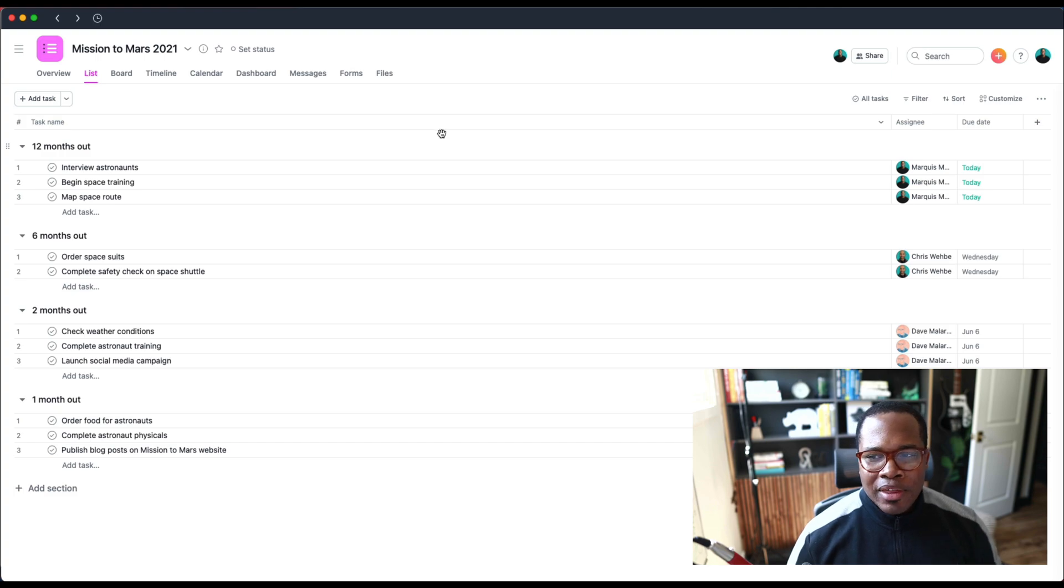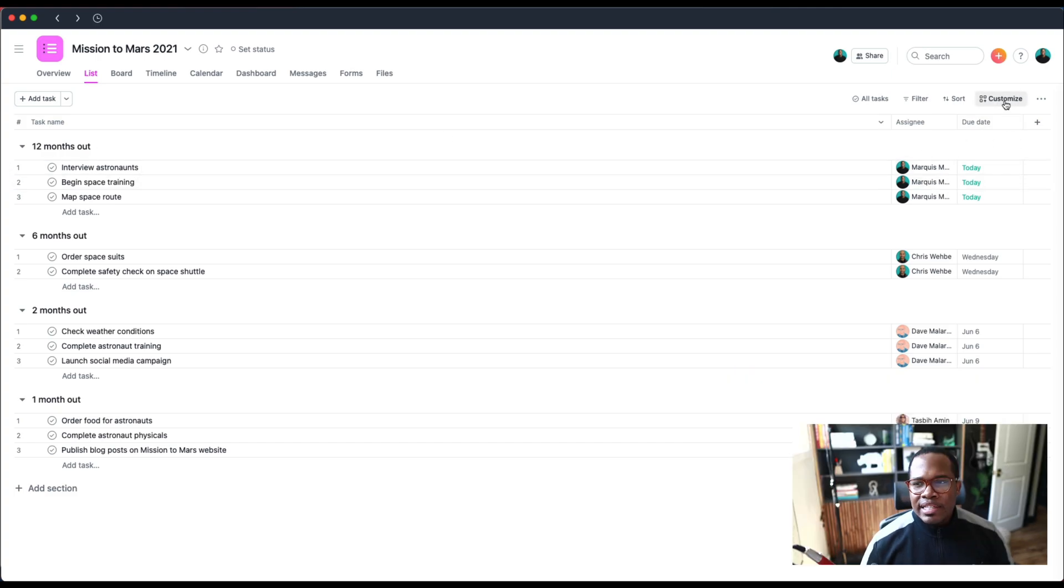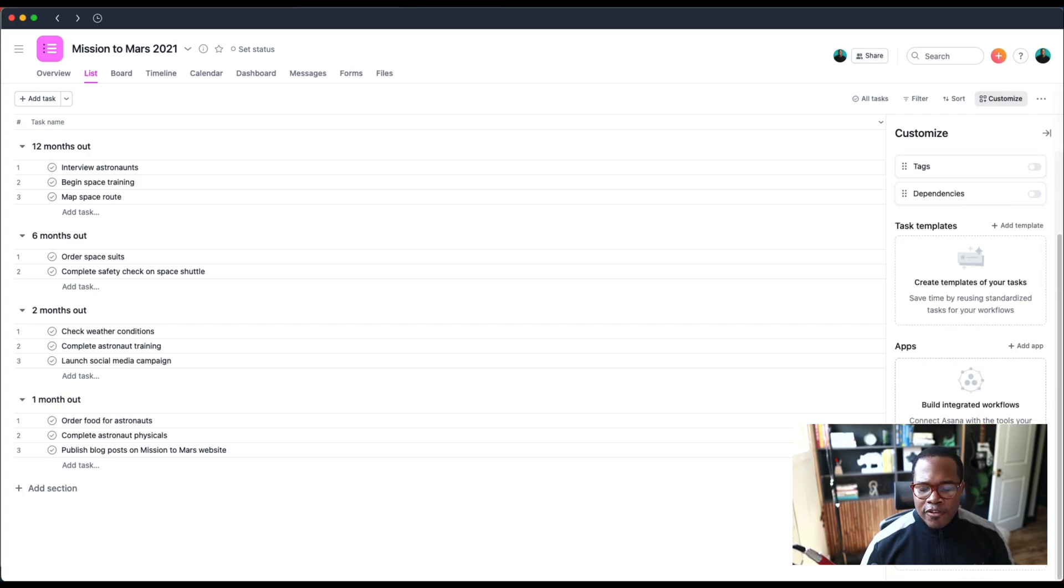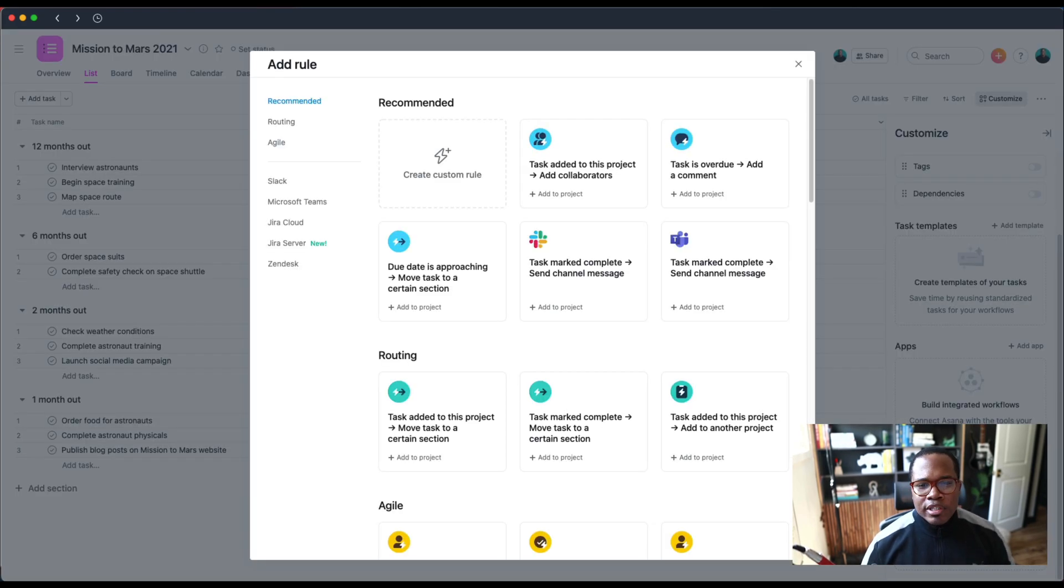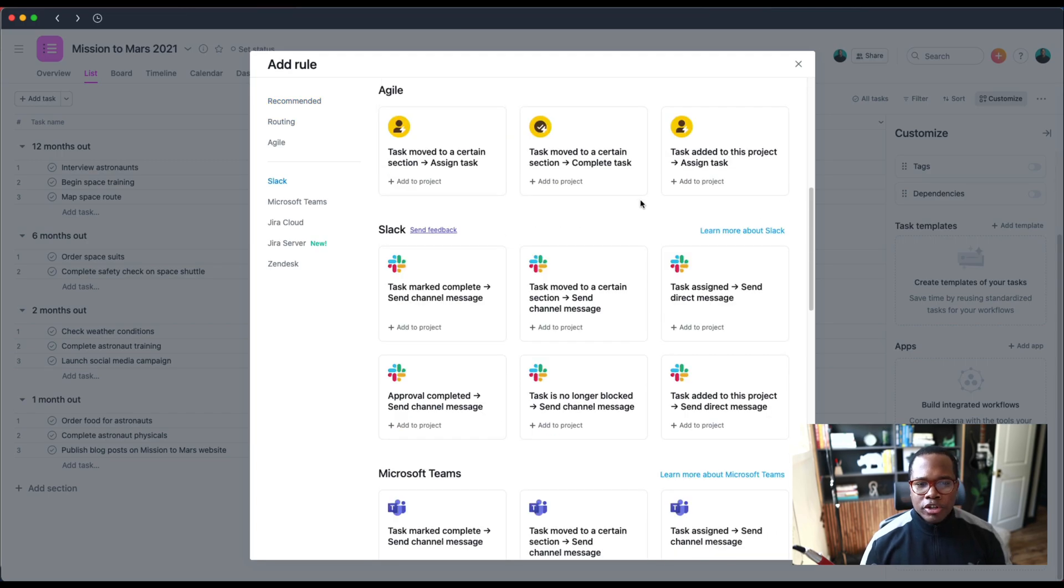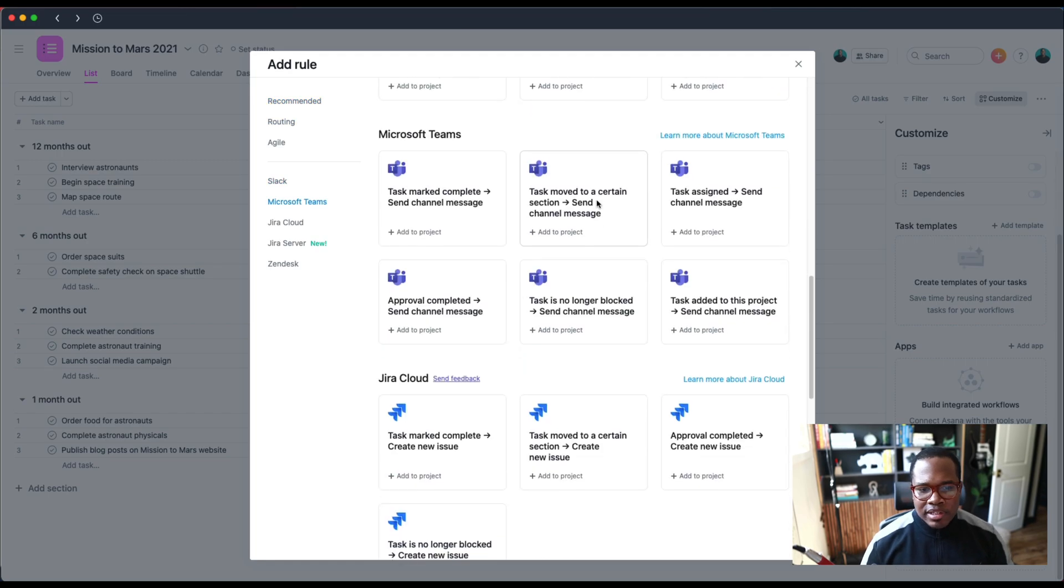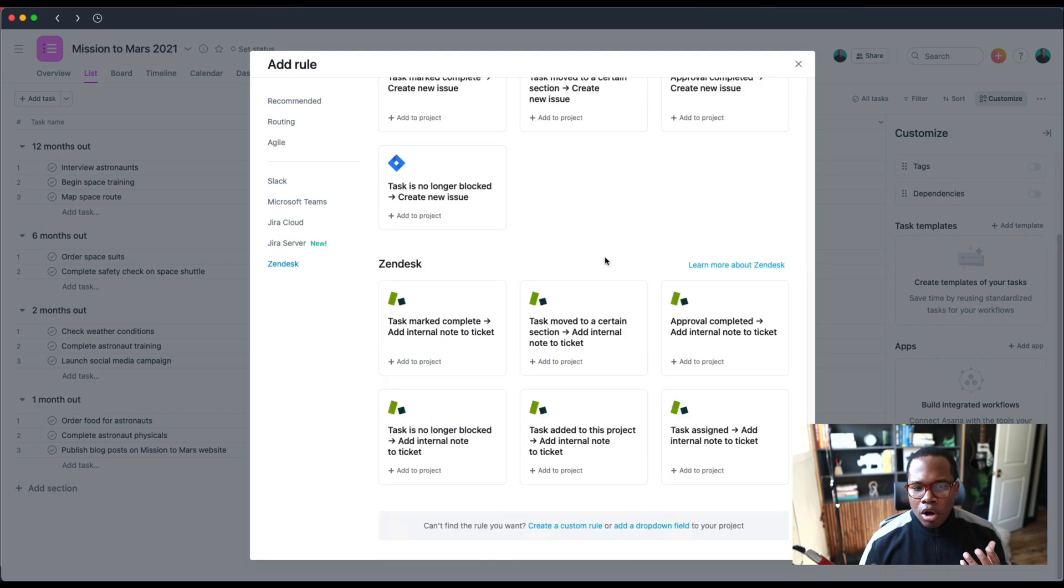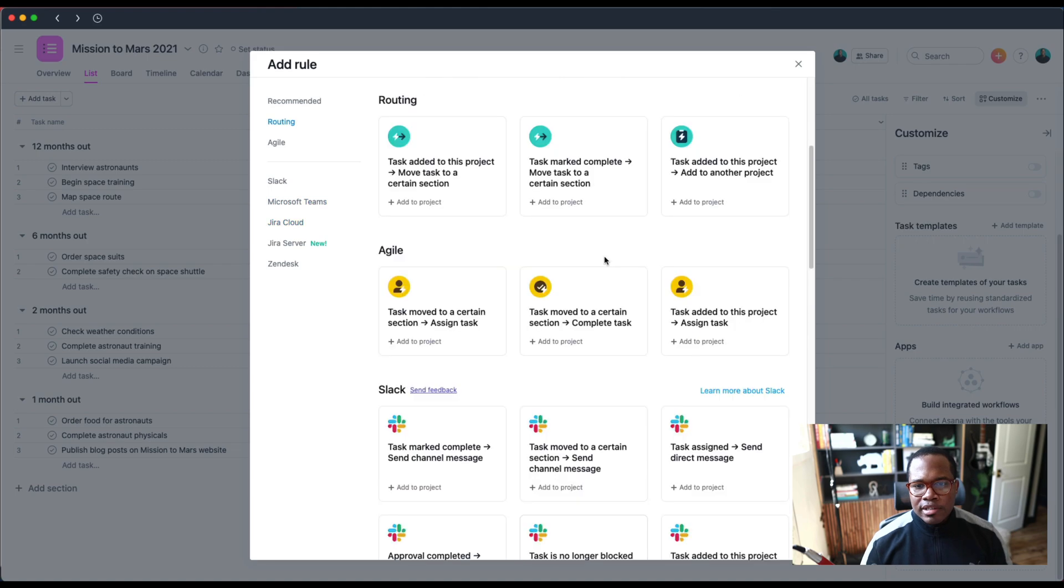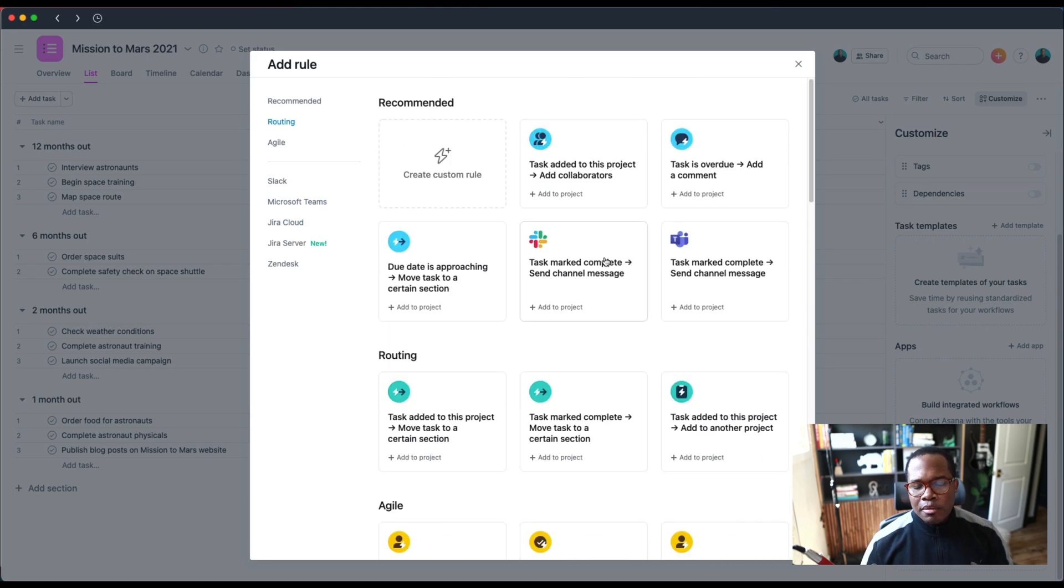The second one I'm going to show you is some changes to rules. So if you are a fan of rules and you're using them and you're creating custom rules, or you're just pulling from the stack here, they're always updating the different integrations and the different rules and automations that you can apply within Asana.